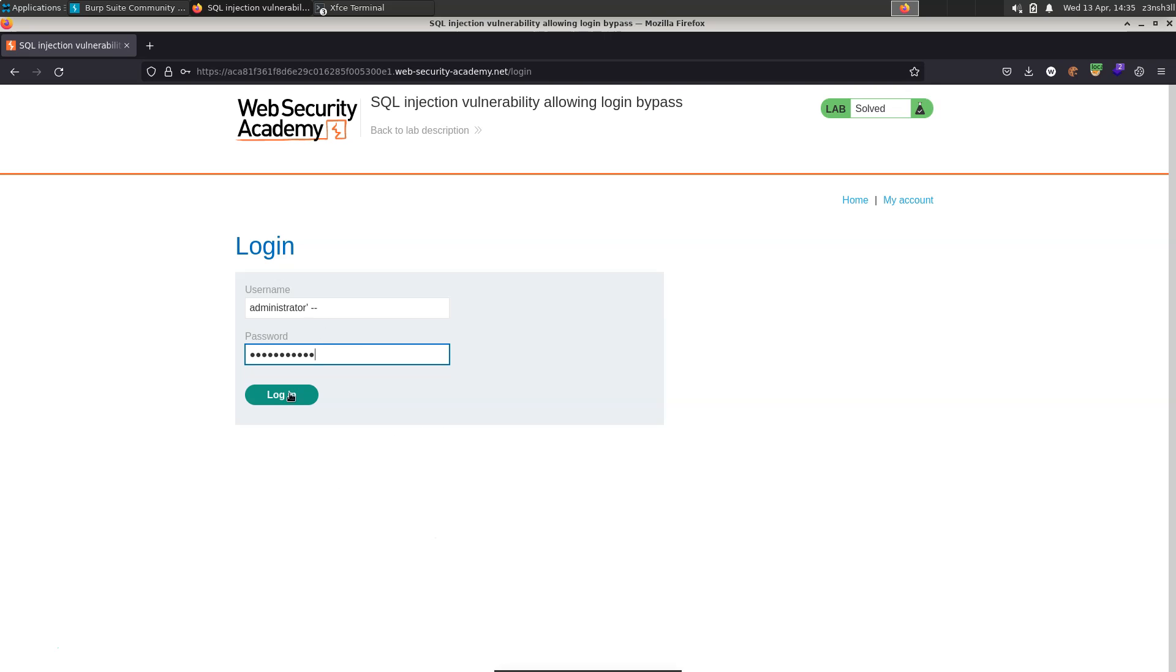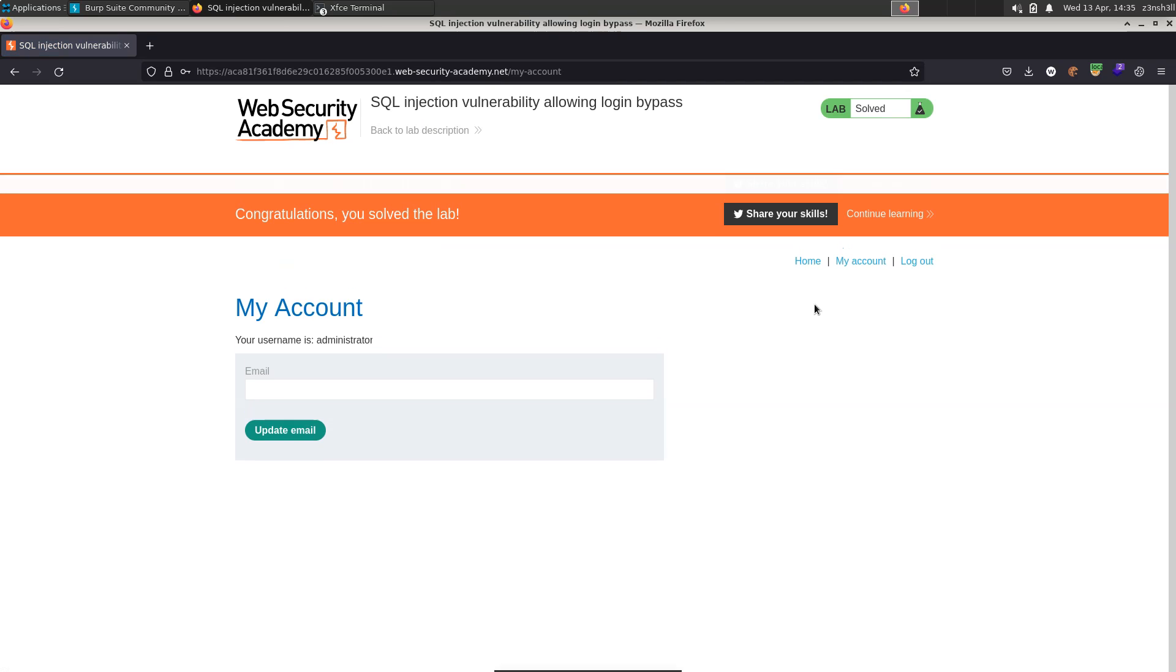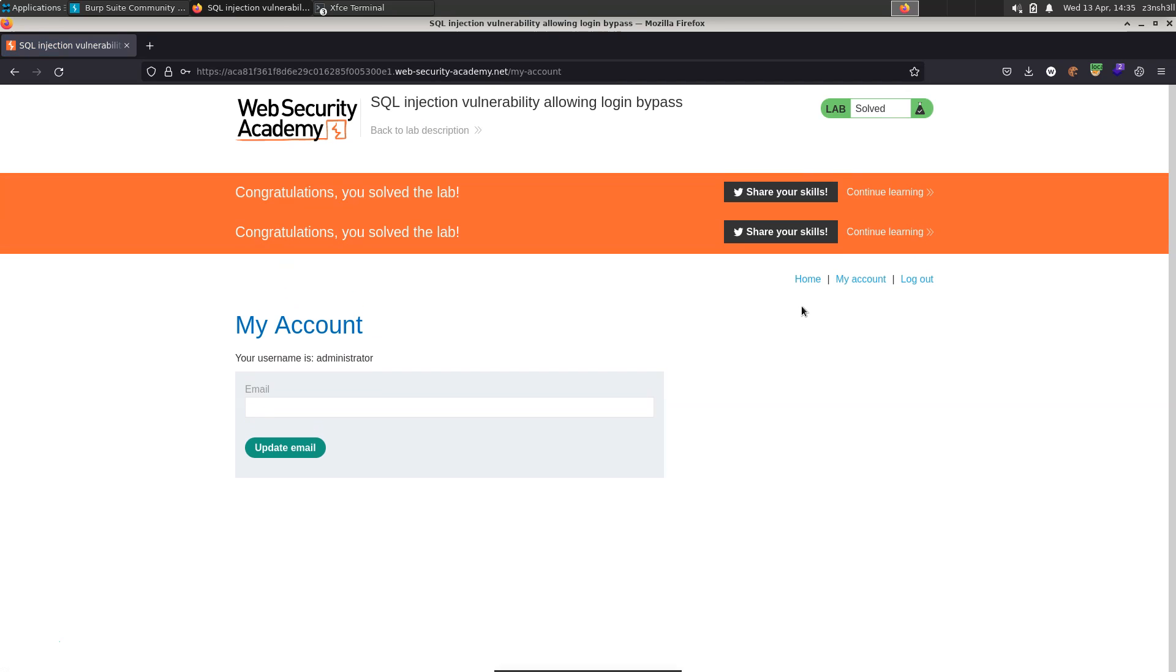All right, so we just need to click the login button and there we go. We get the message congratulations you solved the lab and you can see that we're clearly logged in to an account and it says your username is administrator.